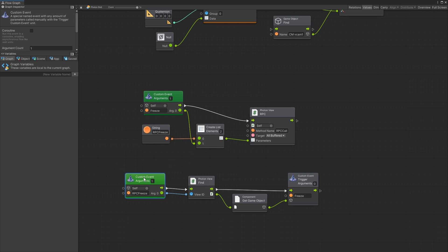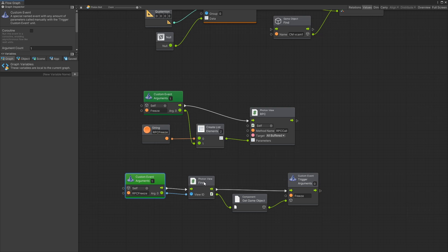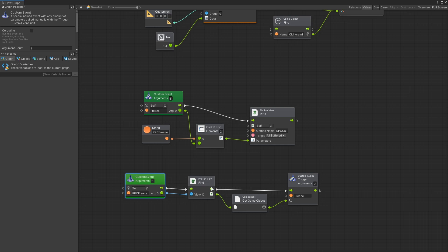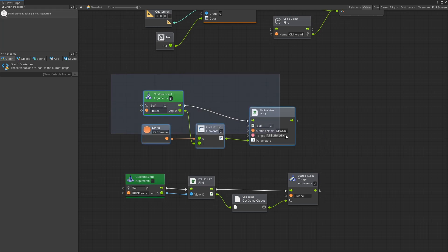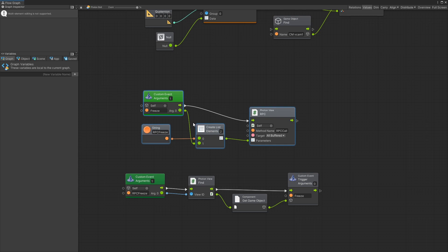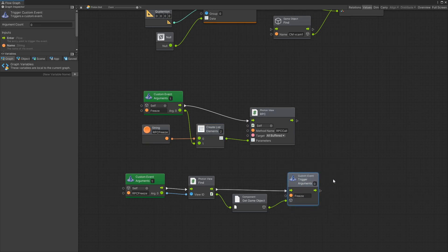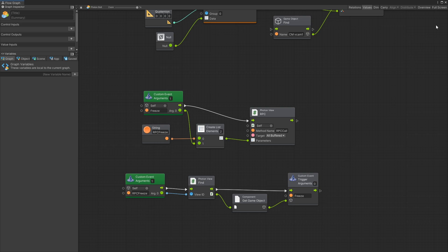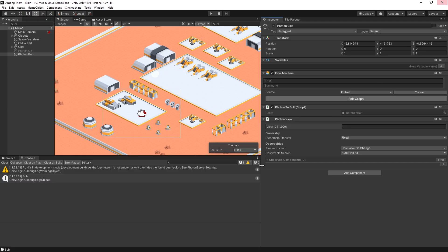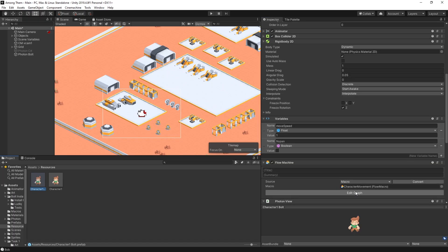Once we get that over the network then we find the photon view by using the view ID that was passed over the network. Get the game object and trigger a freeze custom event on that character. So now we need to go to our character and add the logic for triggering this custom event and also create a custom event that will be triggered by this trigger. So let's go and find our character. Edit graph.